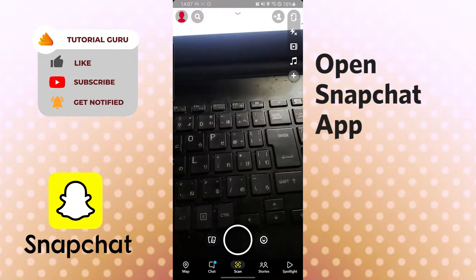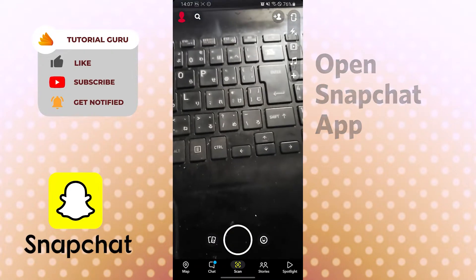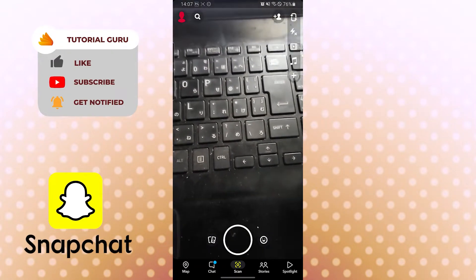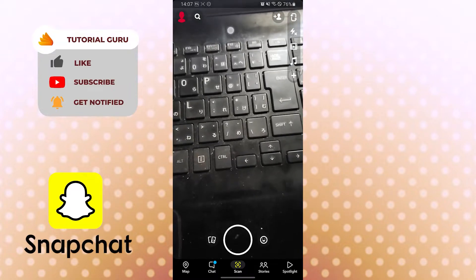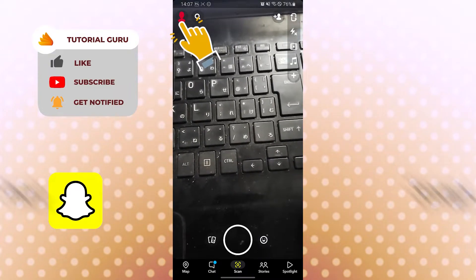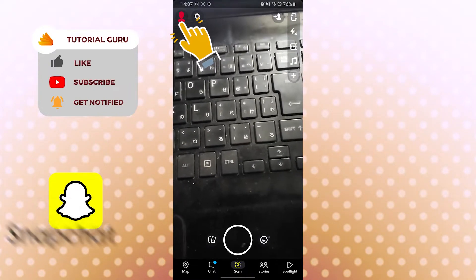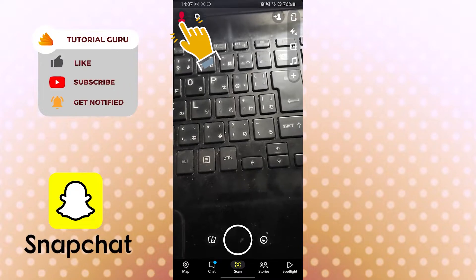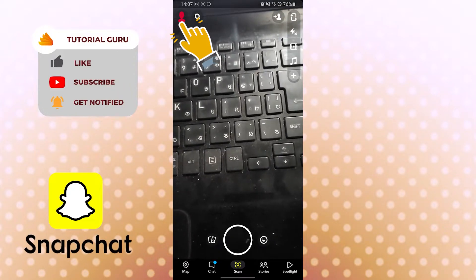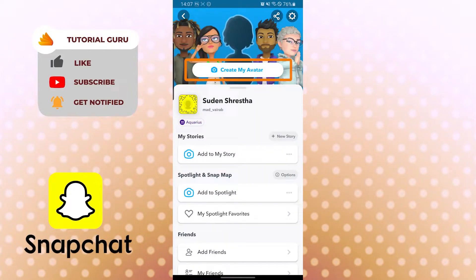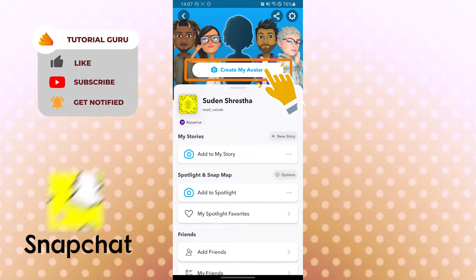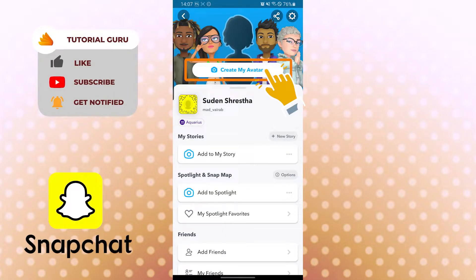After opening Snapchat you will be taken to this interface where your camera is open. Now to create your own avatar, you can see the person icon on the top left corner beside the search option. Tap there and you can see the 'Create My Avatar' option. When you tap on it, your front camera will open and Snapchat will create your avatar.